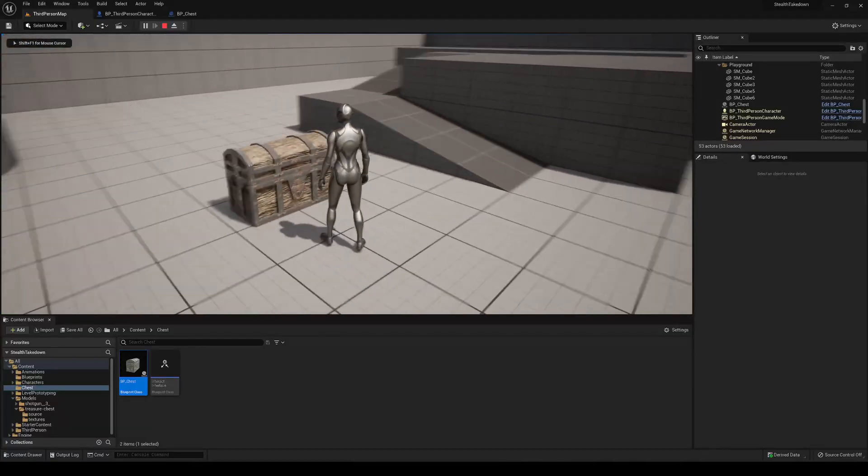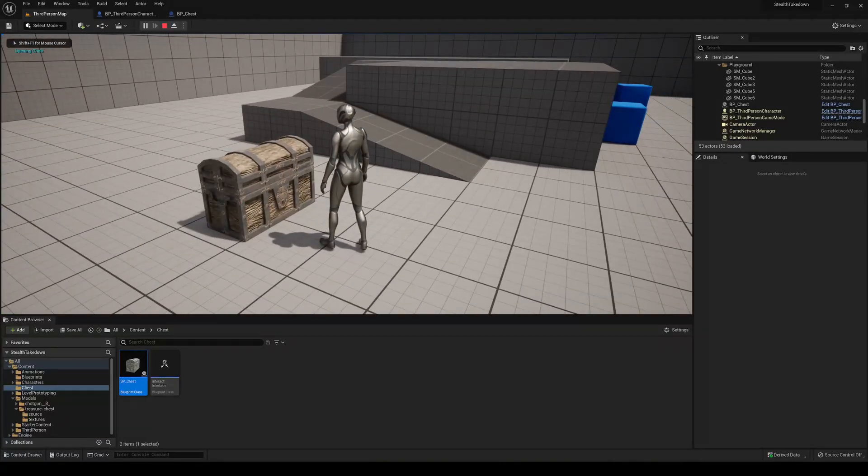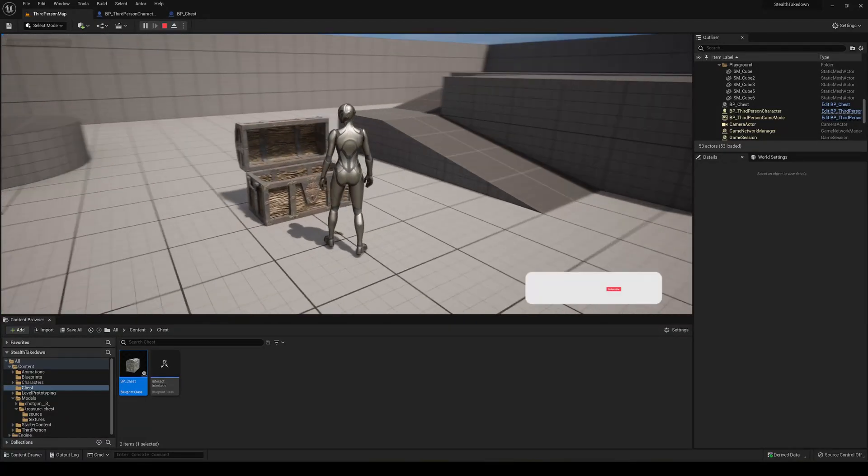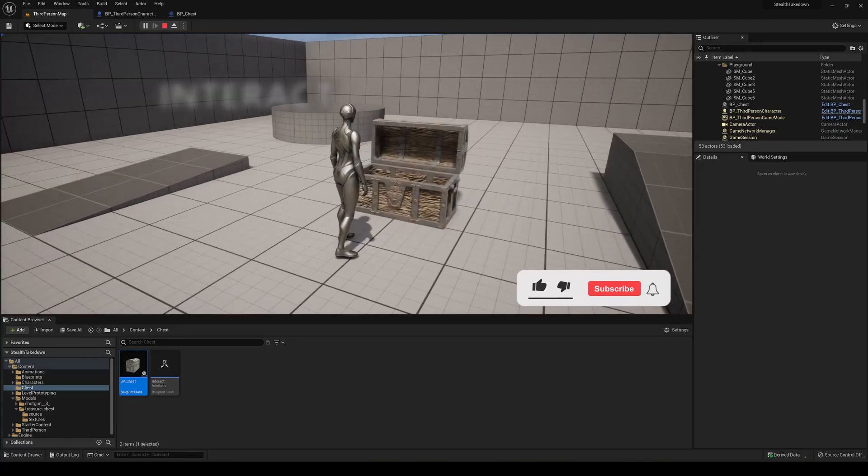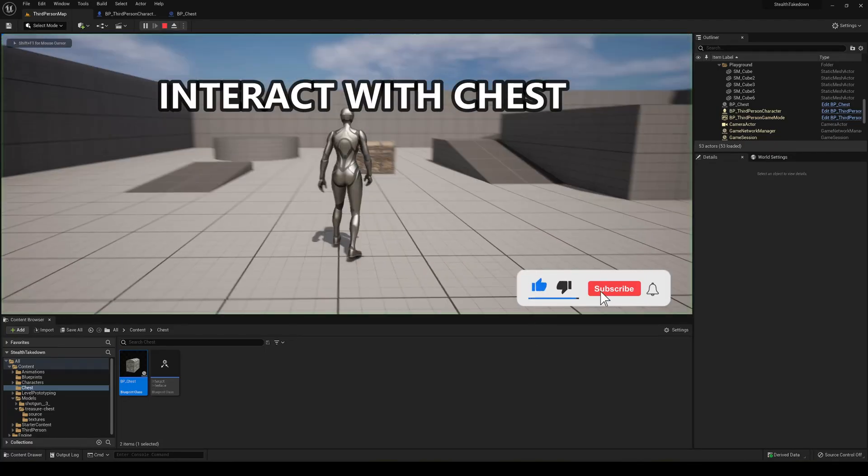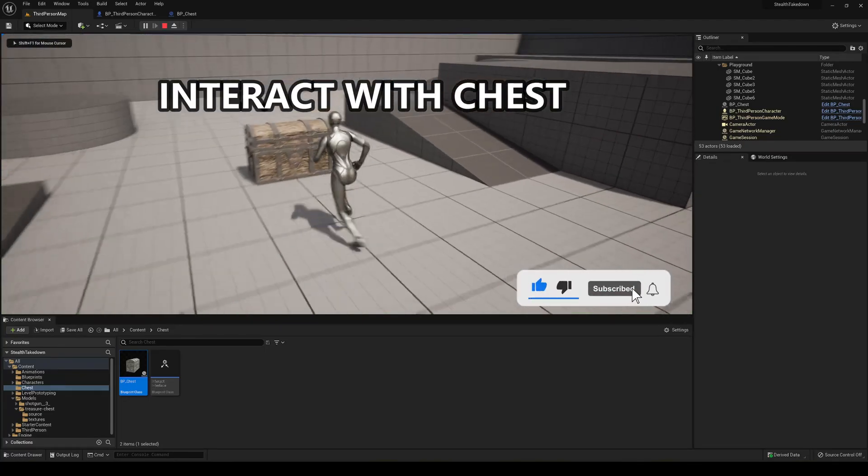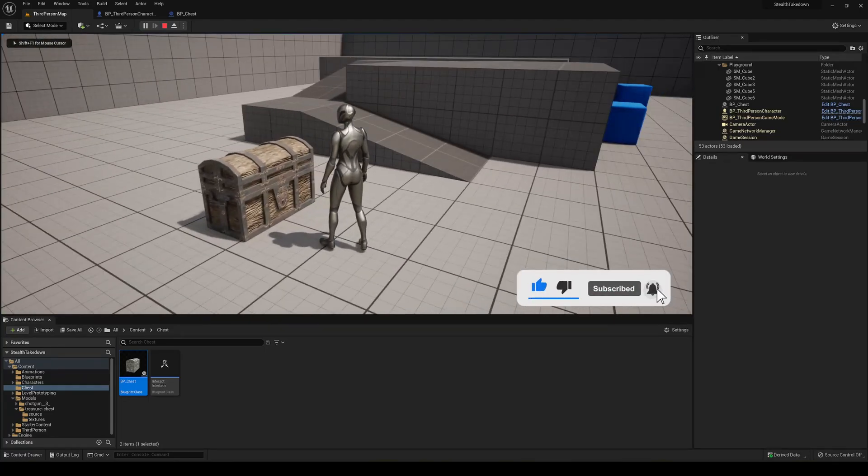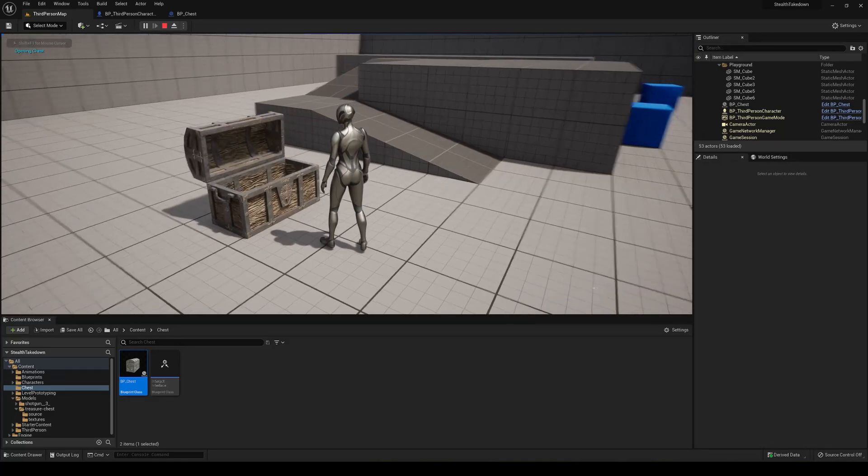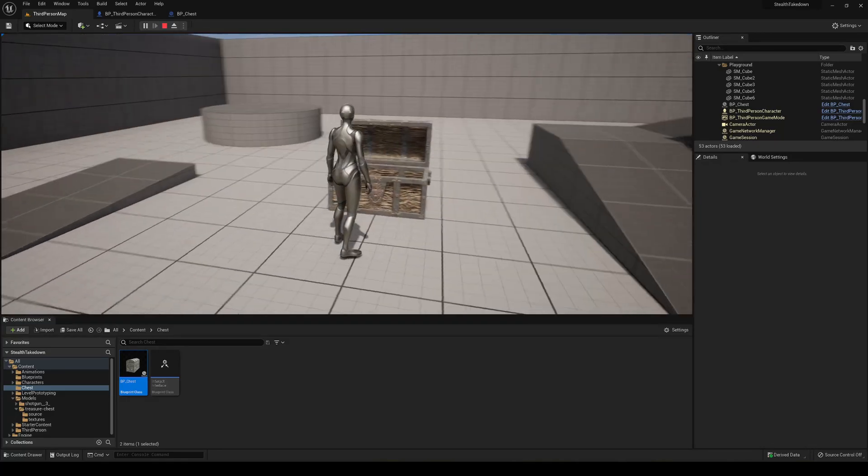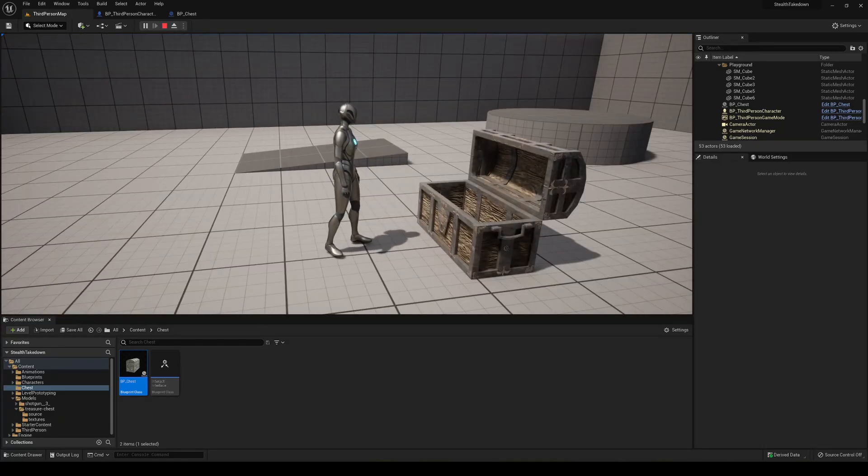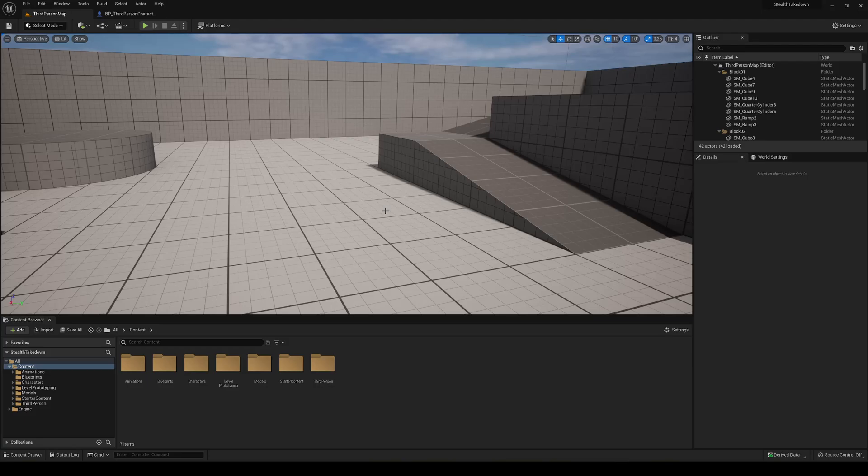What's up guys, welcome to a new Unreal Engine 5 tutorial. Today I'm going to show you how to make an interactable chest. So you go to the chest and you hit E or whatever key you want, and the chest will actually open. It's going to be a very easy tutorial to follow and quick, so let's get started.